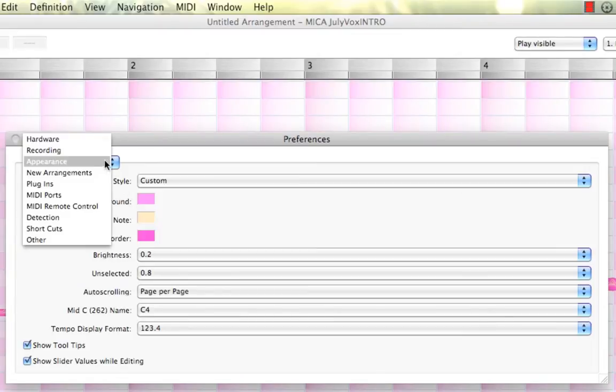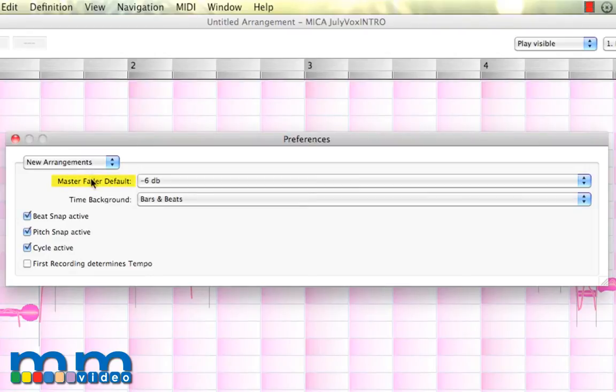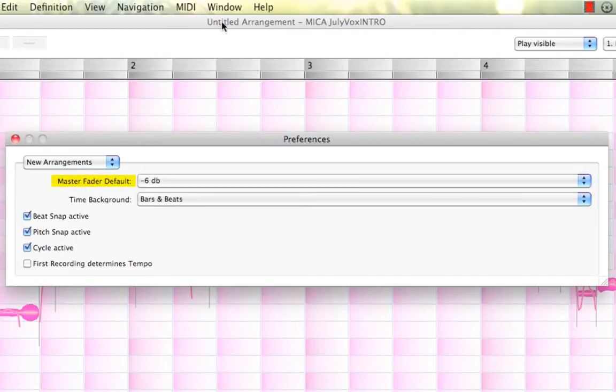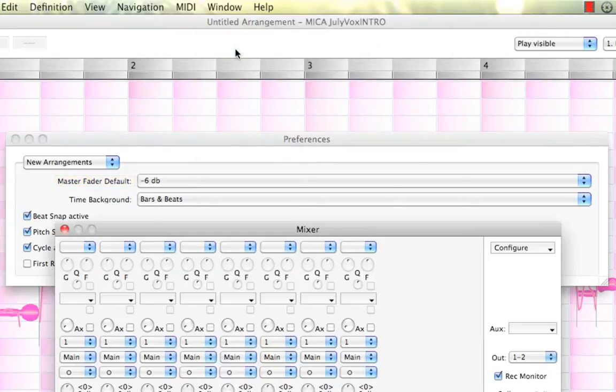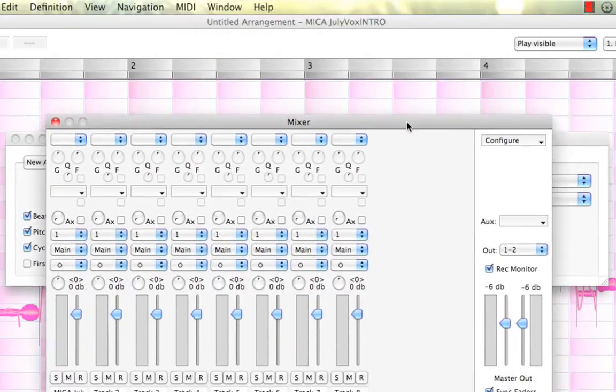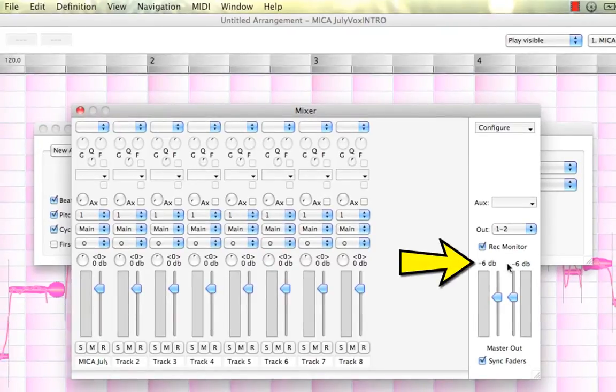And let's try our next one now, moving right along: New Arrangements. This is very important. I'd like to point out right here, it says Master Feed, or by default, on our mixer. Let me open my mixer. I'll come up to Window and open Mixer. And you'll see right here that by default, a new arrangement gives us a minus 6 dB setting here.